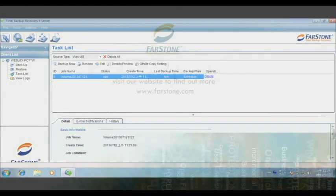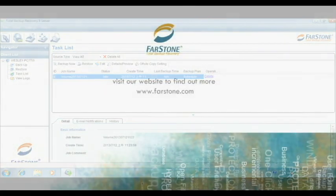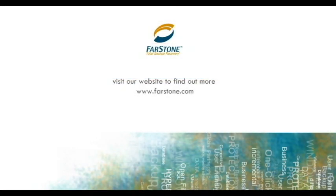Thanks for watching. Don't forget to visit our website to find out more. Go to www.Farstone.com